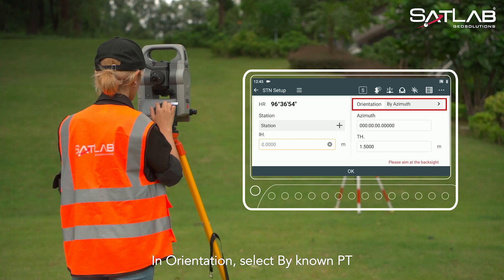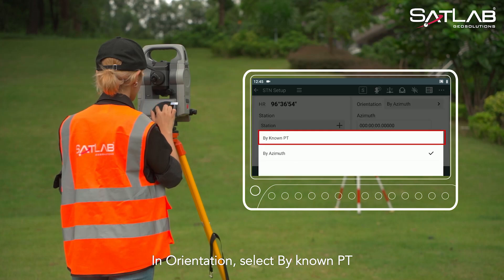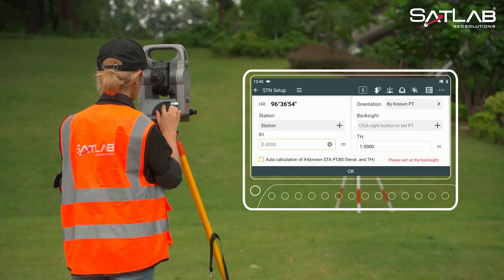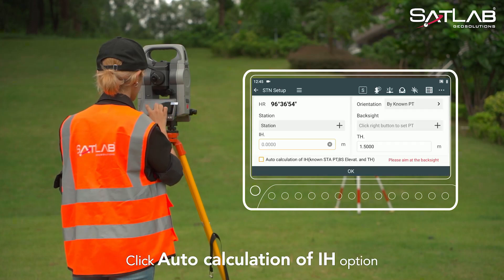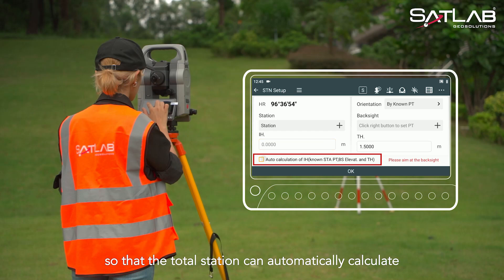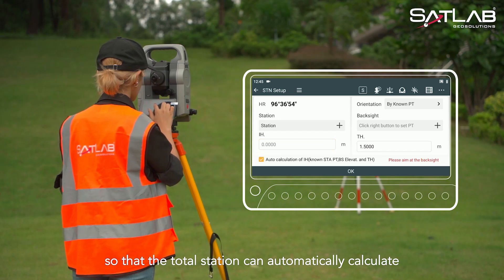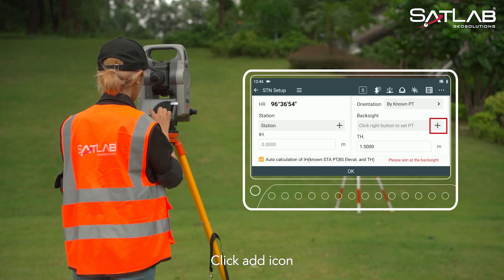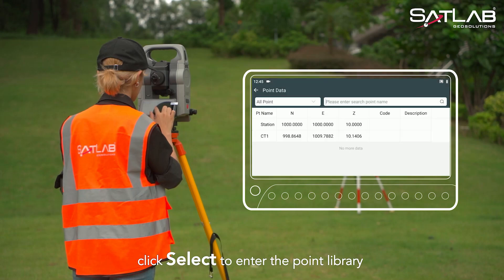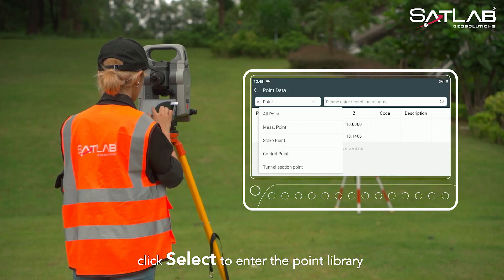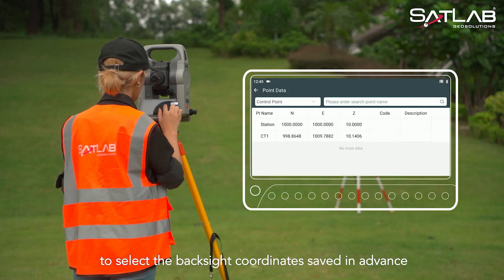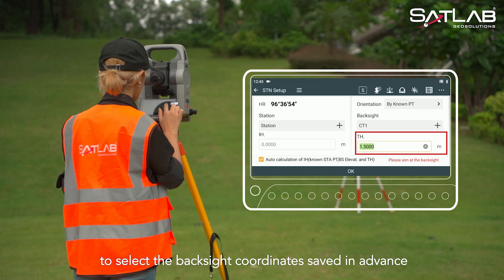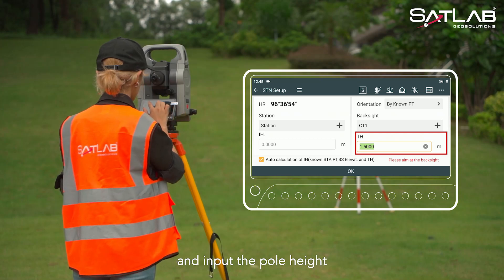In Orientation, select By Known PT. Click the Auto-Calculation of IH option so that the total station can automatically calculate the height of the instrument. Click the Add icon, then click Select to enter the point library to select the back-site coordinates saved in advance, and input the pole height.